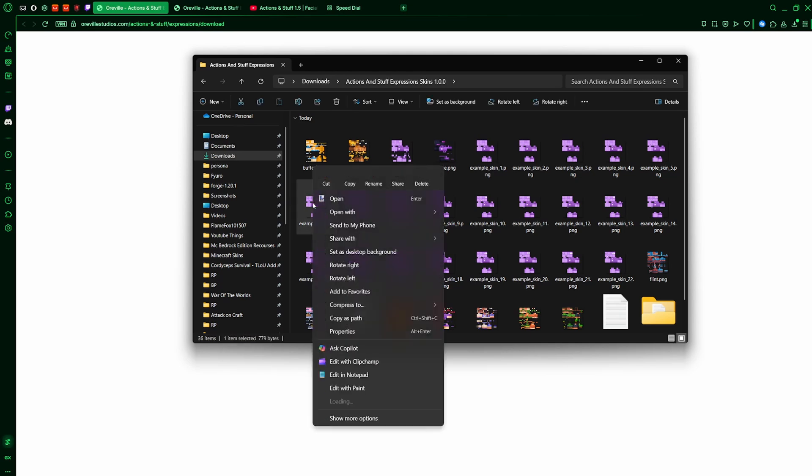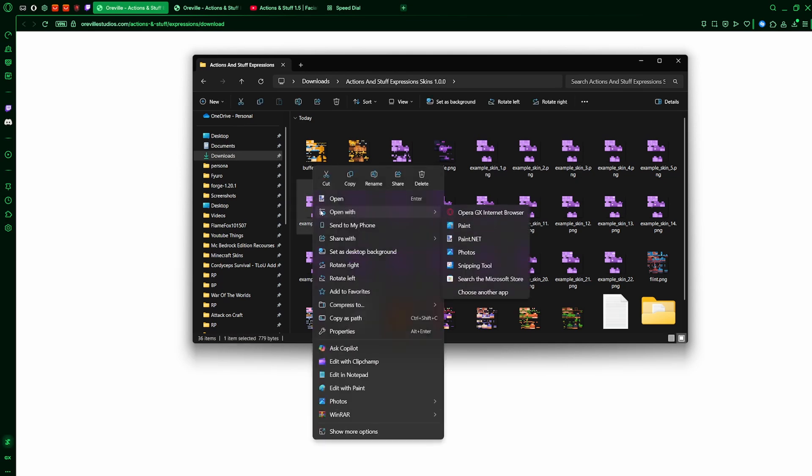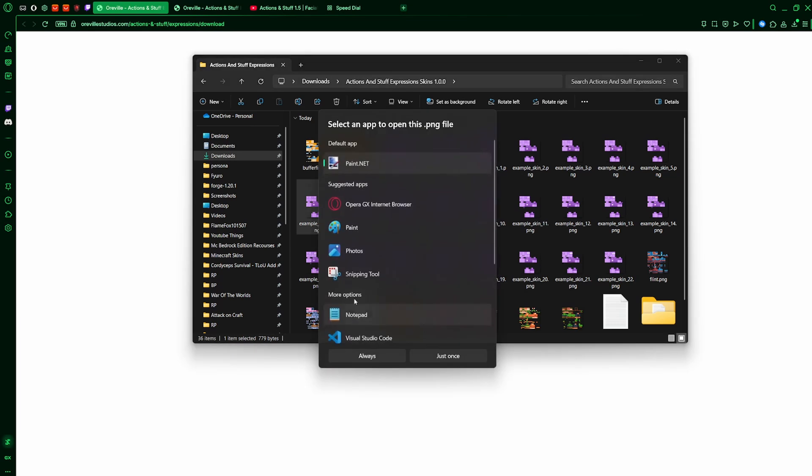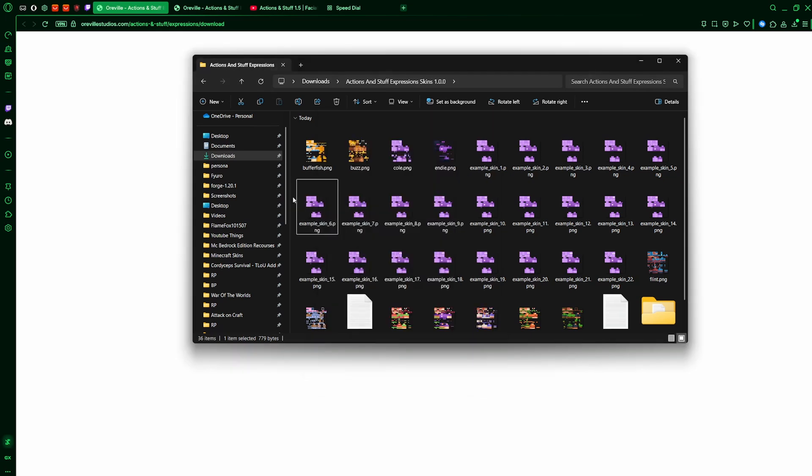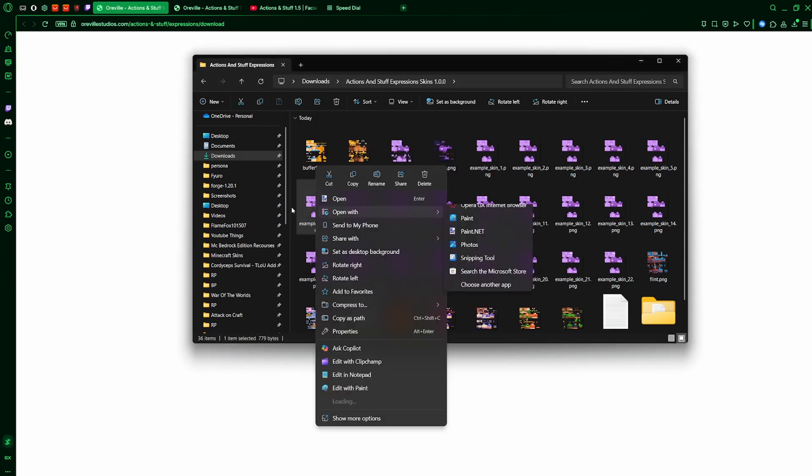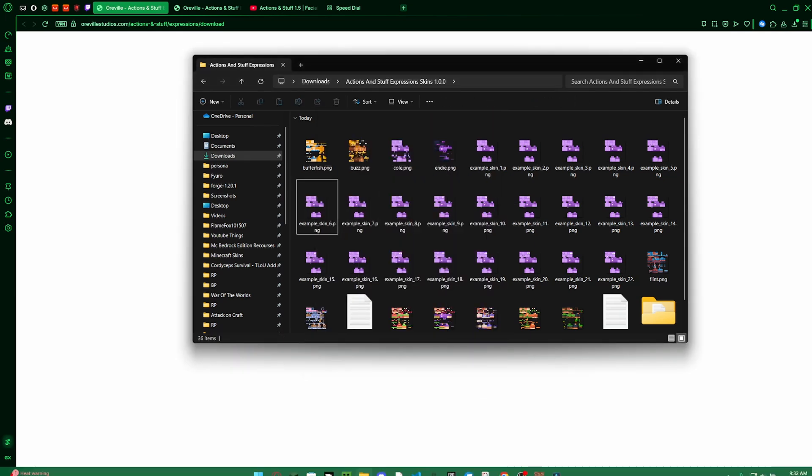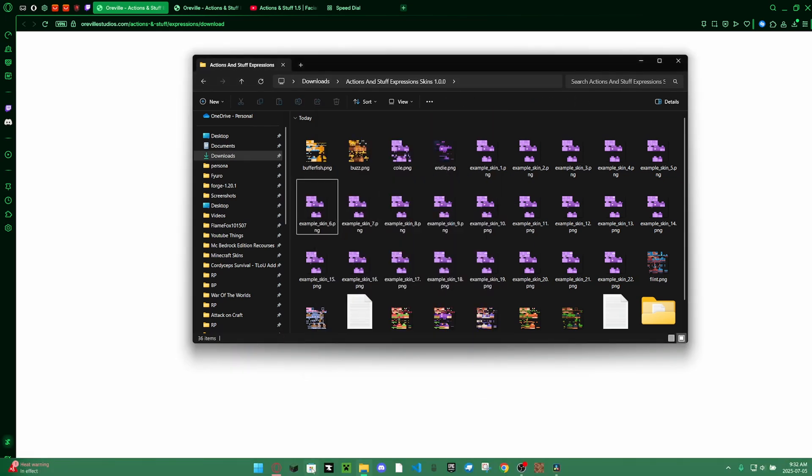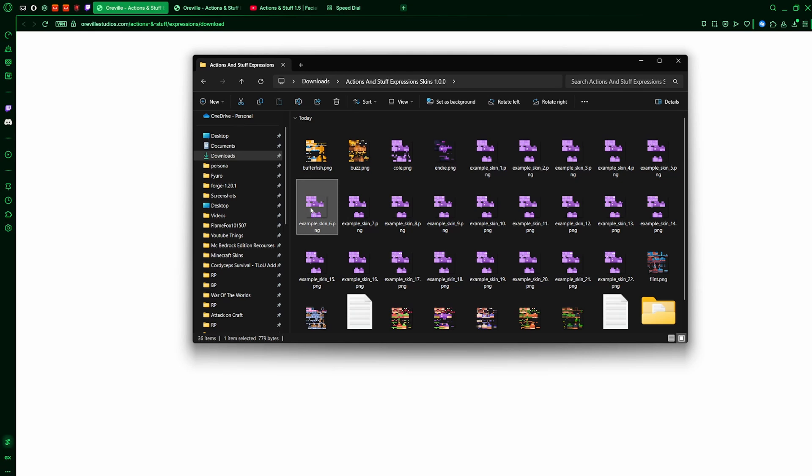I suggest using paint.net since I use it all the time and I think it's actually really good. And it's really easy to use once you use it a lot and get the hang of it. You can get it on the Microsoft store for free as well, I'm pretty sure at least.